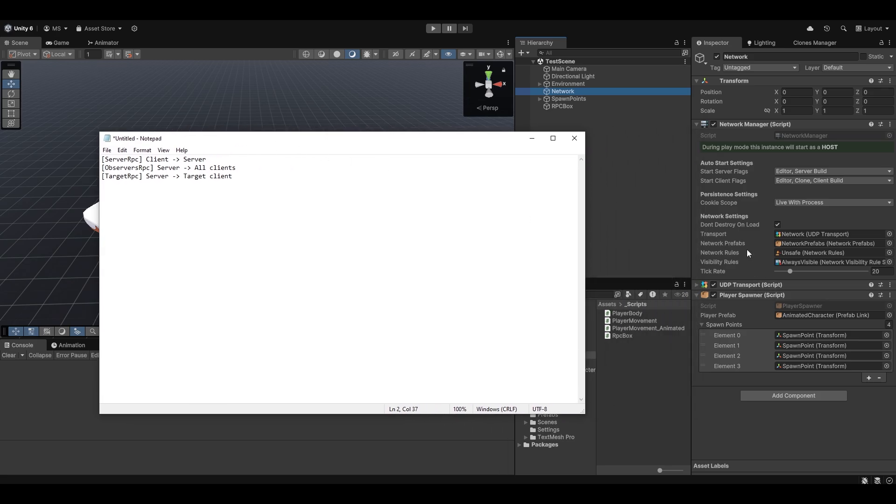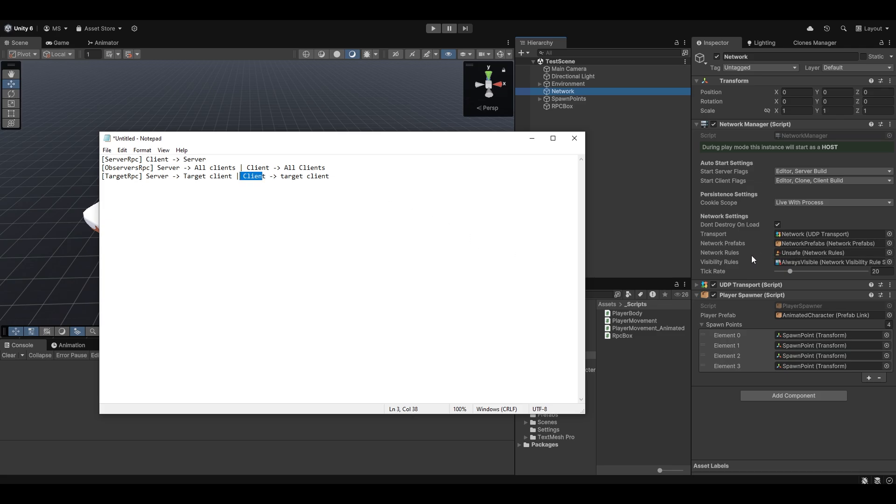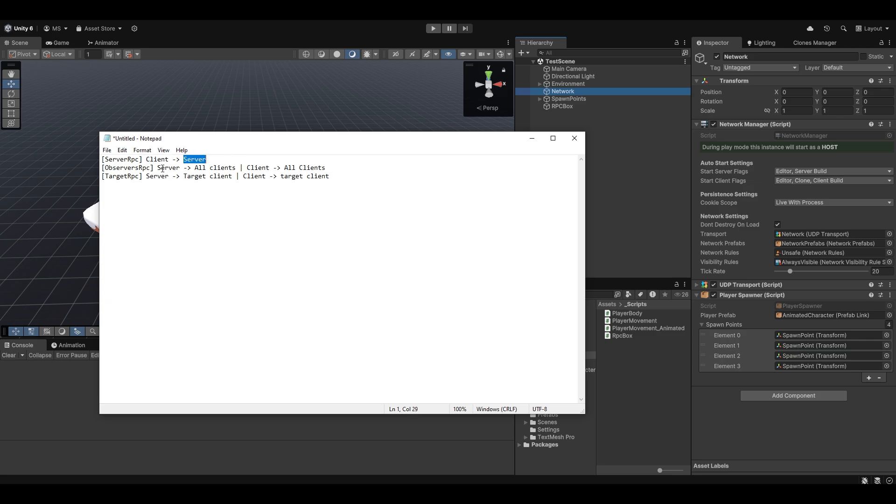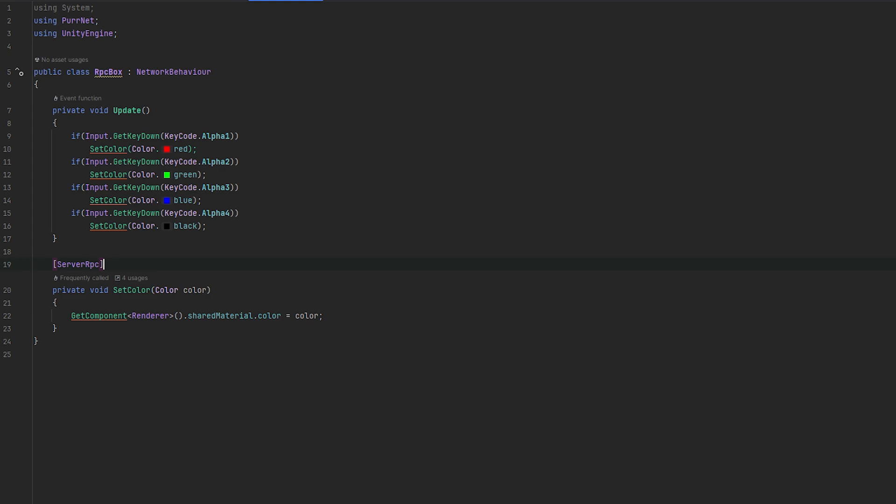Now, if you use the unsafe network rules, pernet actually allows you to directly go from client to all clients as well. And same with client to target client. This will also work. So as you can see, the client will essentially be able to do everything if you're using the unsafe network rules or you have your own network rules that allow it. But by other default, more strict setups, as you're familiar with, with mirror, fishnet, photon pon and netcode and these other systems, what you need to do if you want the client to tell something to other clients, you would need to go client to server to server to clients. But let's essentially just start by showcasing this.